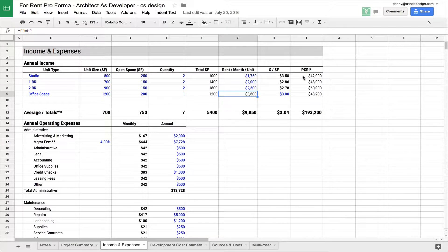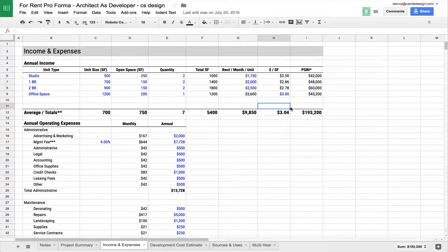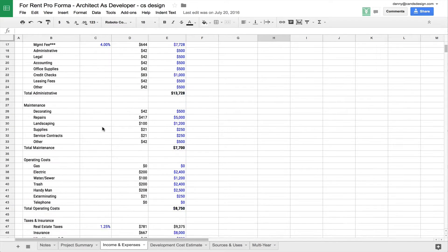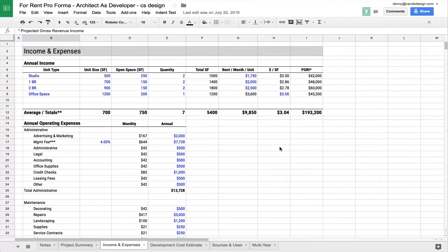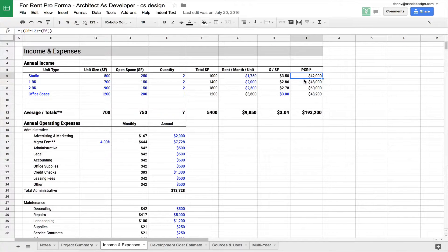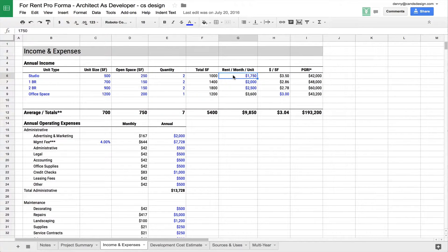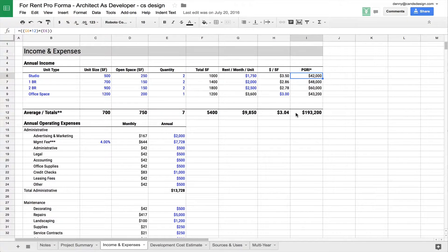And what happens at the right over here is that you get your projected gross revenue income, this PGRI. There's a little explanation of the acronyms down here at the bottom in case you're interested. But for example, these studio units, they're going to be pulling in $42,000 a year. And this is basically taking two units, each of which is getting $1,750 a month for 12 months. And that's going to give you your revenue for those type of units in 12 months.